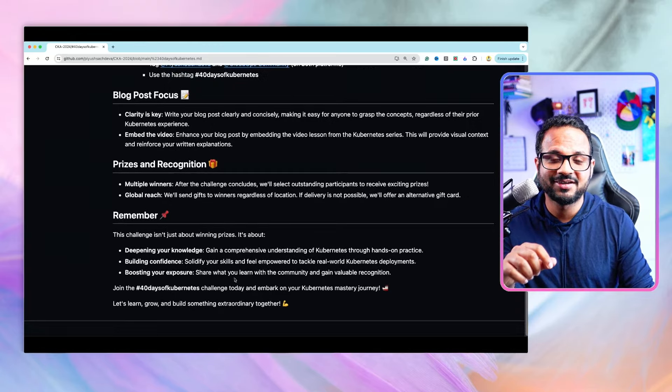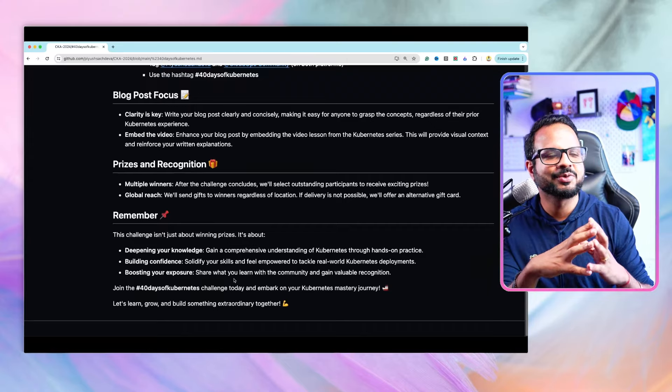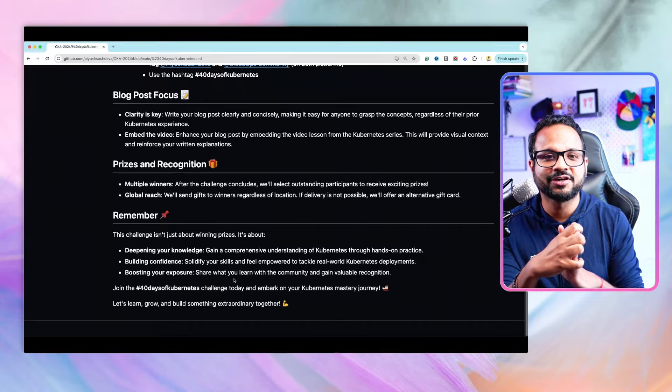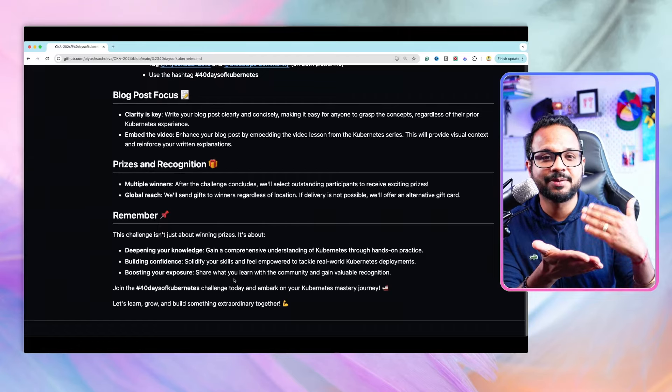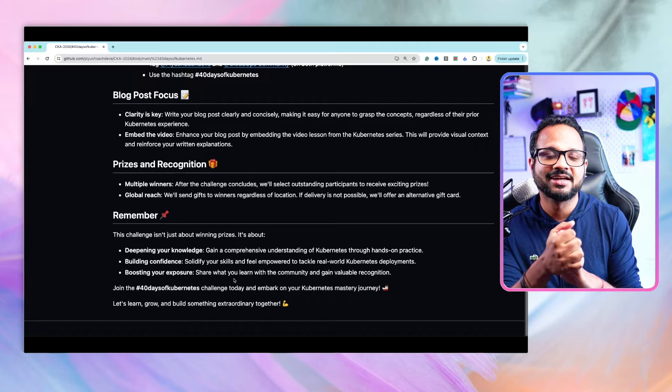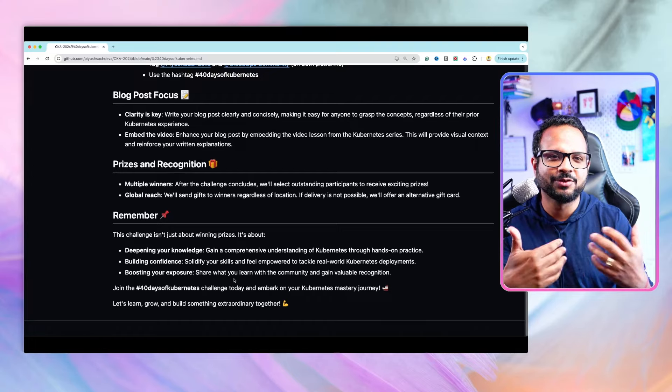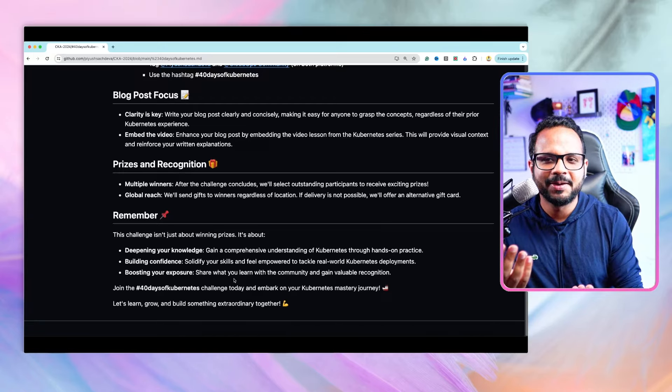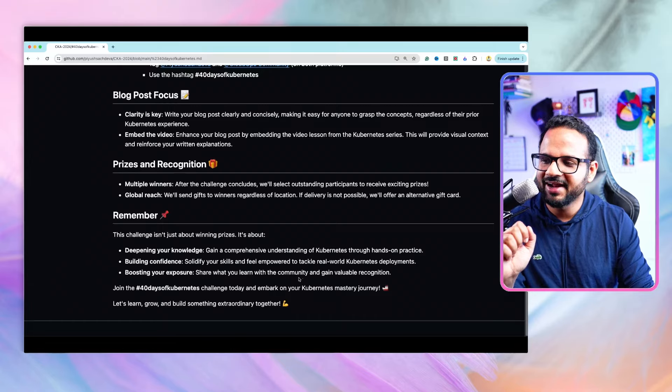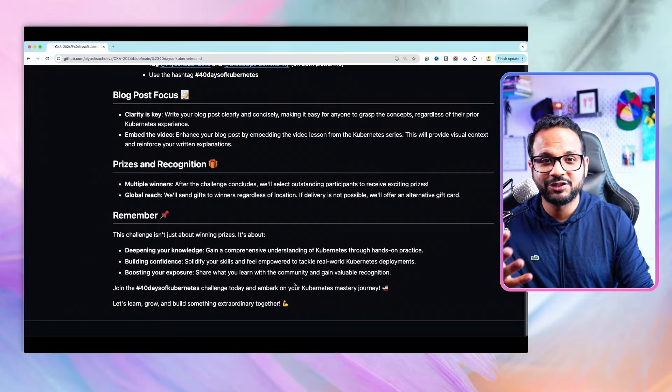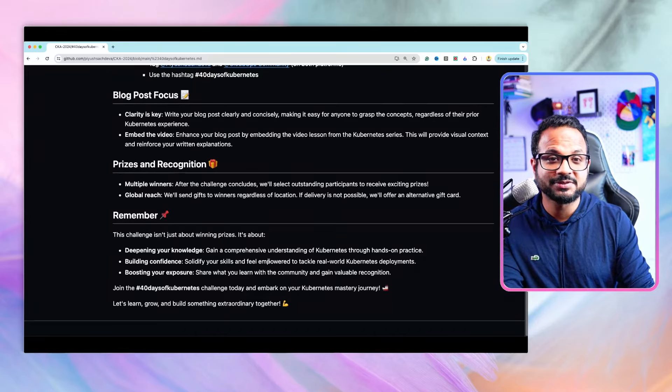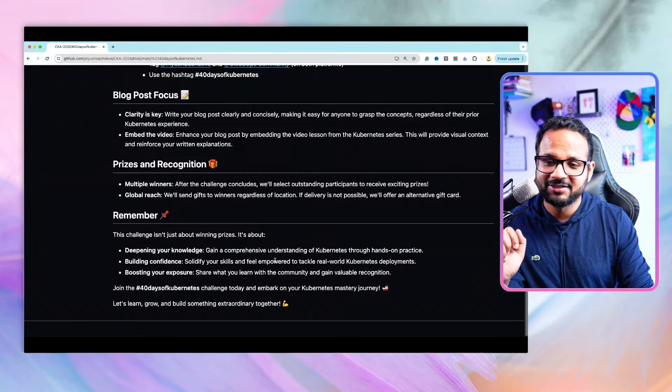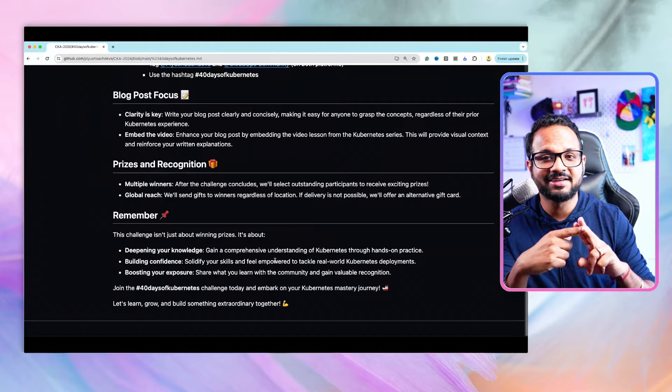Remember, this challenge is not about winning prizes, although prizes are a motivating factor. We're doing this challenge so you can learn Kubernetes hands-on, keep up the pace as we progress with the series, and share your learning in public. You will see the results as you progress, and it will help you tackle real-world Kubernetes problems with hands-on experience.